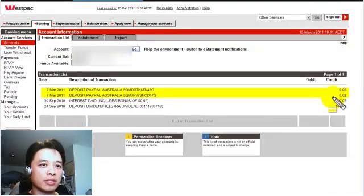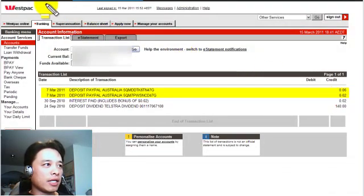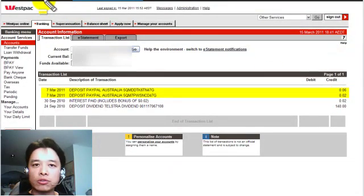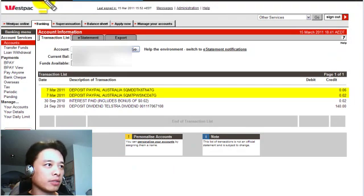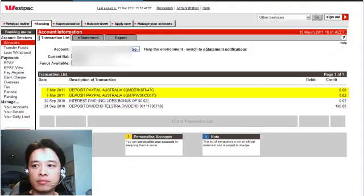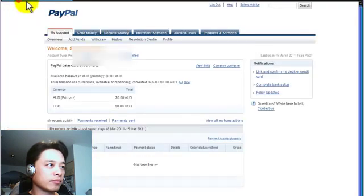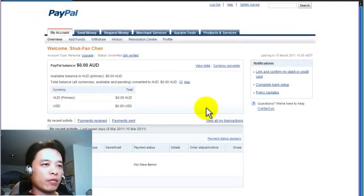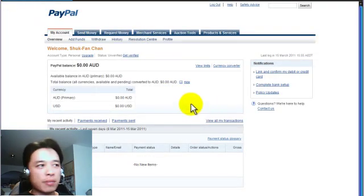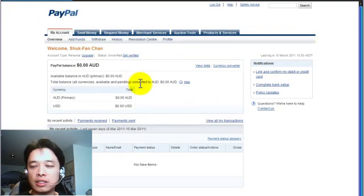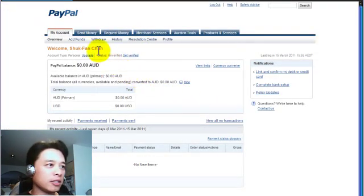So what you want to do then is to take that information and log into PayPal. So I'm going to go into my PayPal account and when you log into your PayPal account, this is the homepage you see.